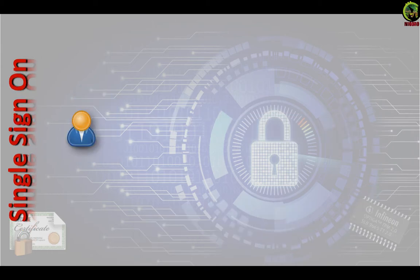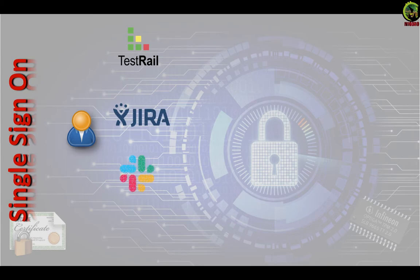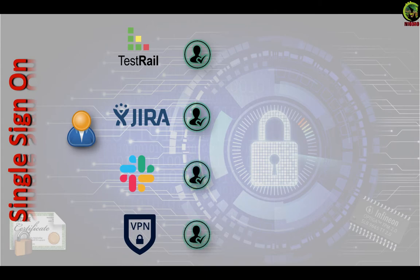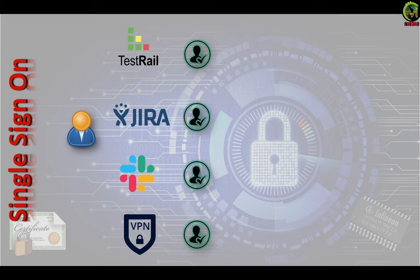Users want to access different applications or services throughout the day. Each of them needs authentication. It is not beneficial for the user to be prompted each time an application or a service needs to be accessed. How are you going to solve this? Single sign-on or SSO.